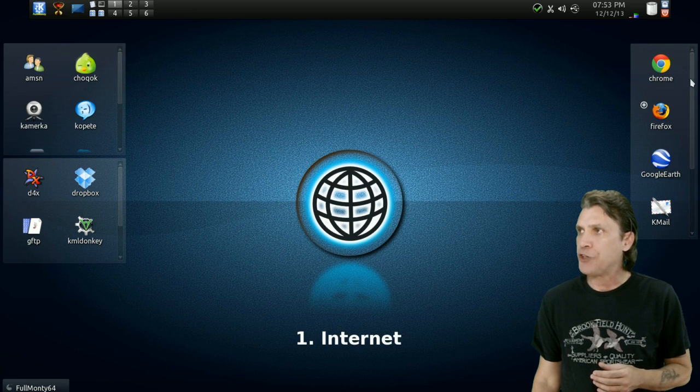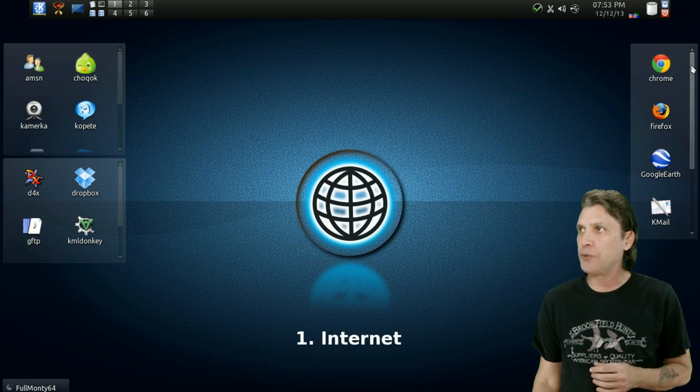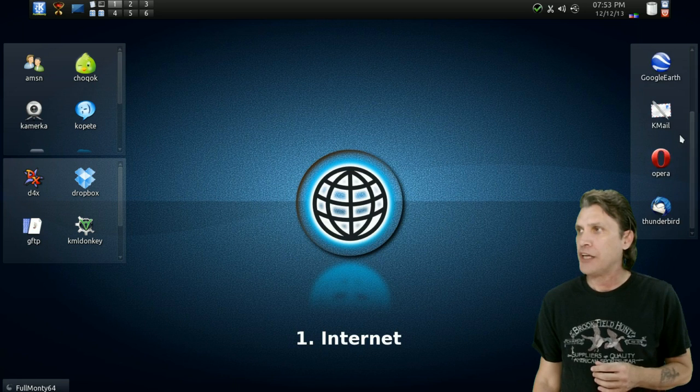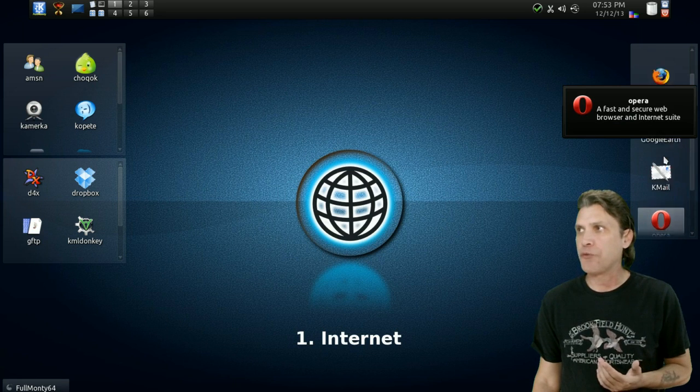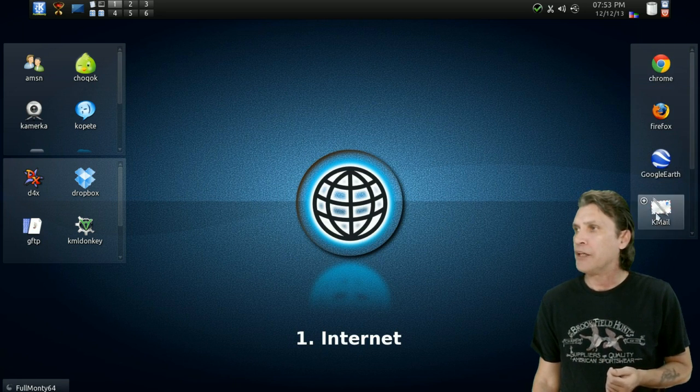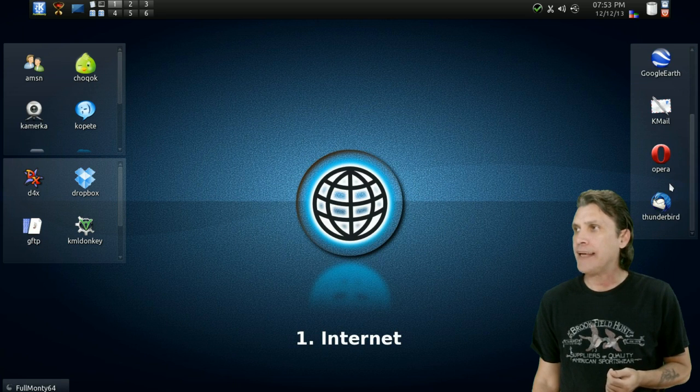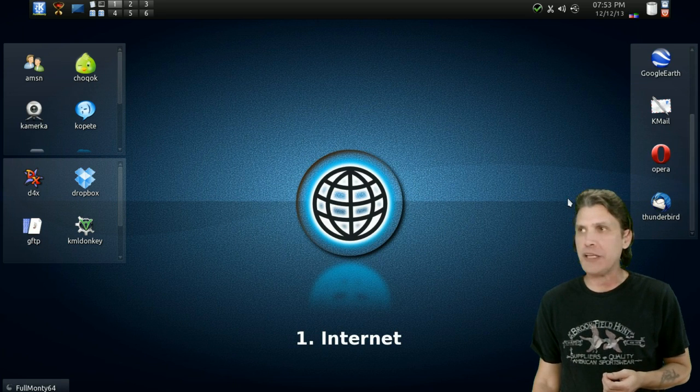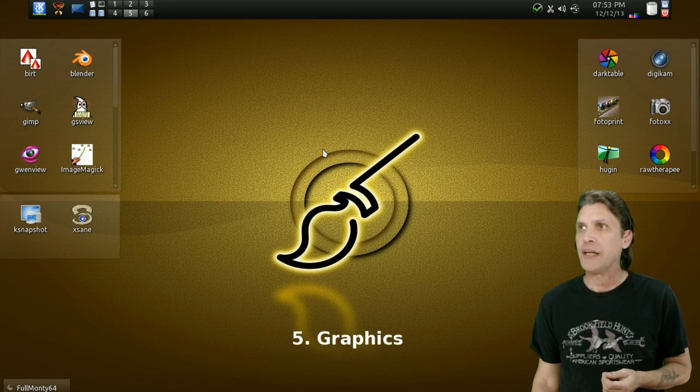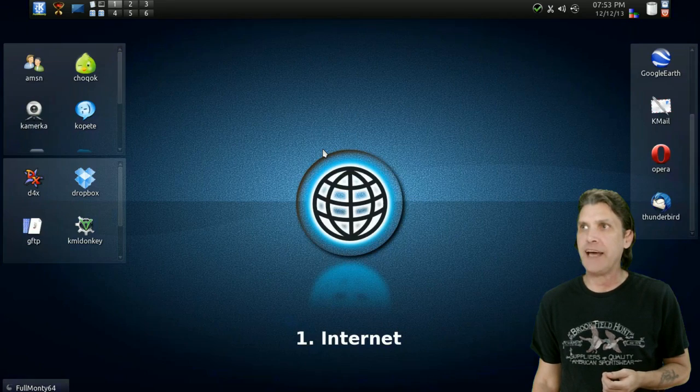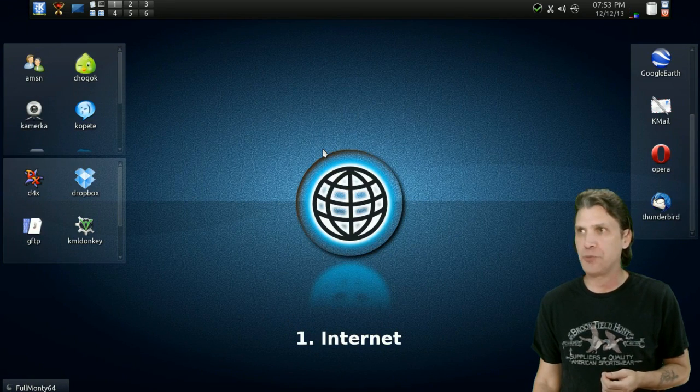And you'll see that in the full launch, you've got Chrome, Firefox, Opera for surfing the web. You've got Google Earth, K-Mail. And then, of course, Thunderbird for your email as well. And by rolling the mouse wheel, you can navigate around these desktops as well.